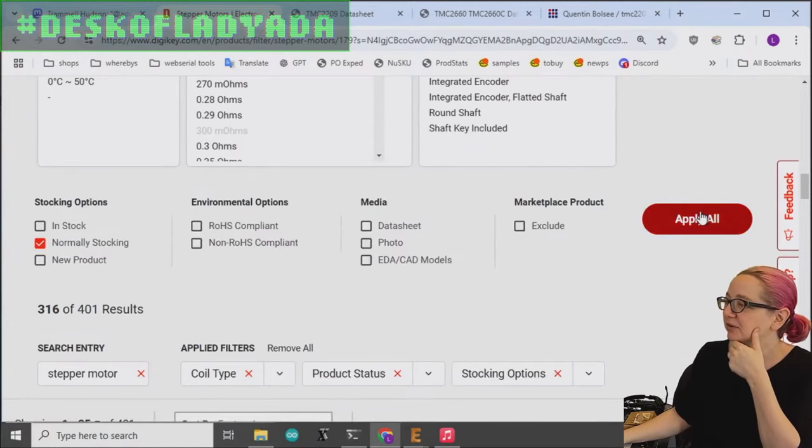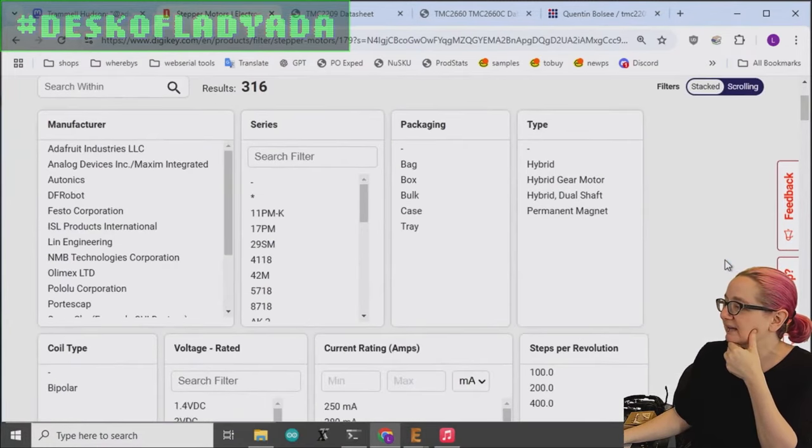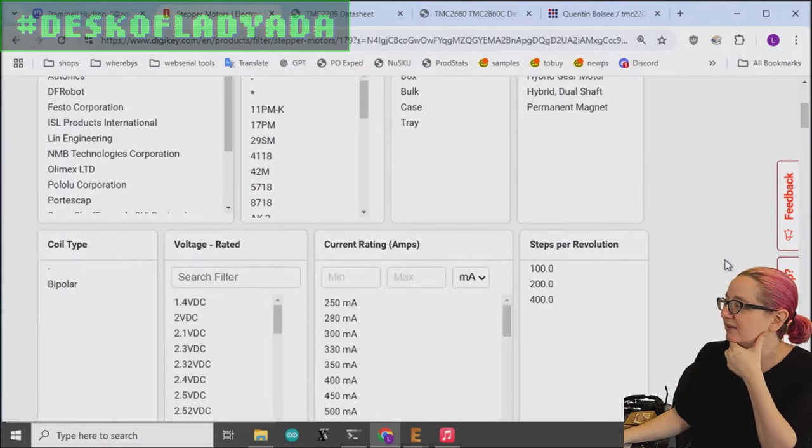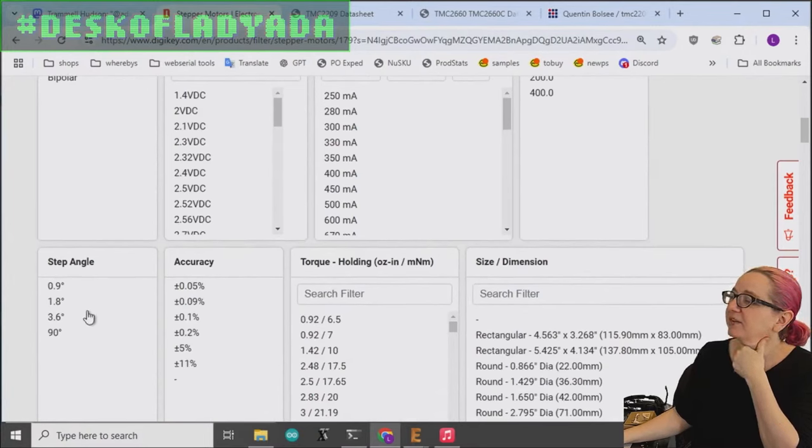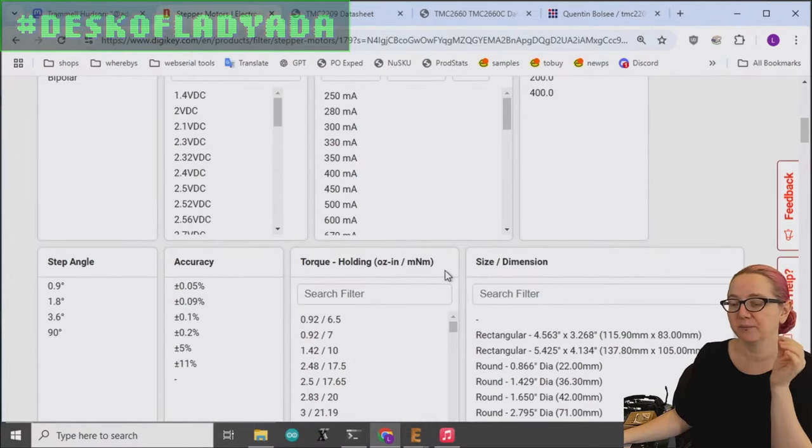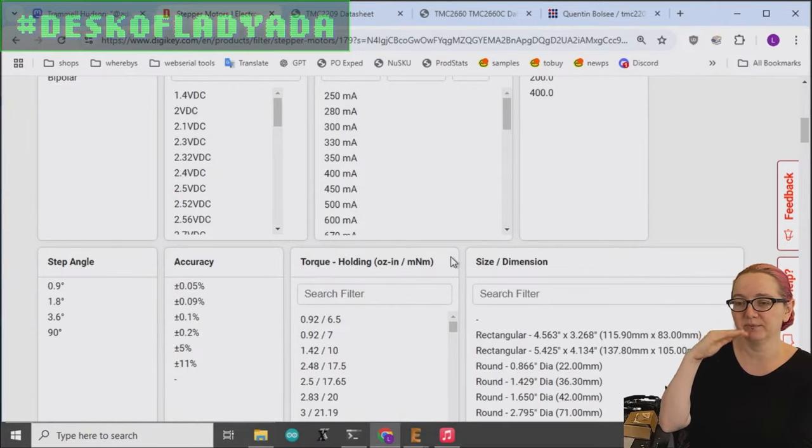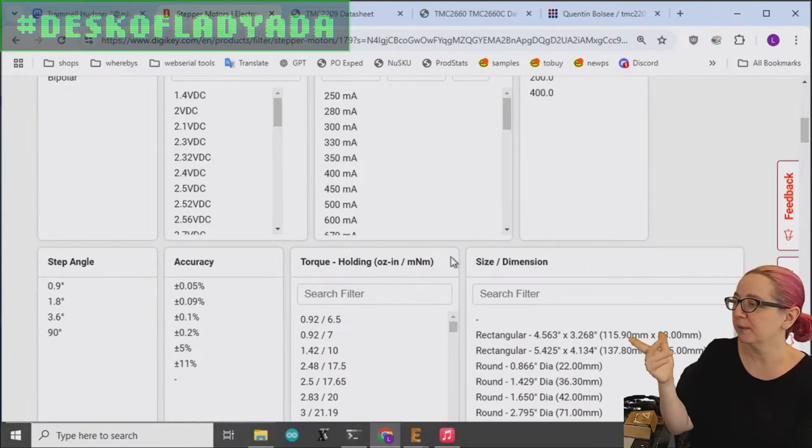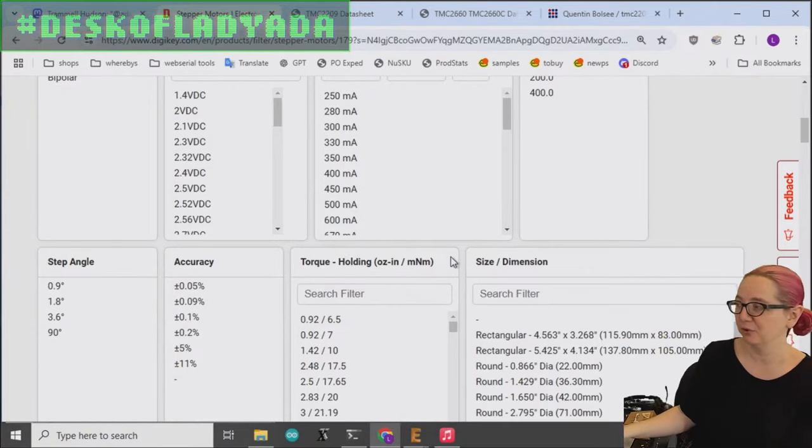That's pretty common for doing CNC and robotics type applications. And then the step angle is related to that. Each step per revolution, you're probably going to get 1.8 because that's 200.